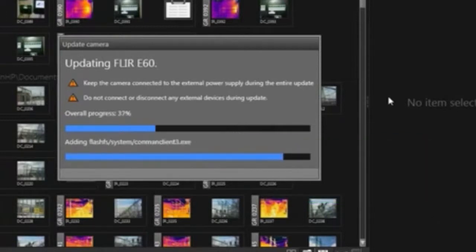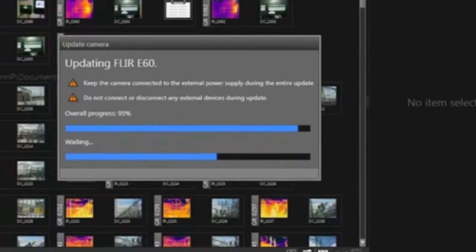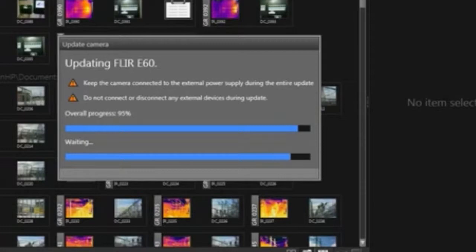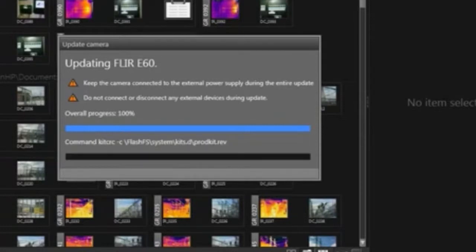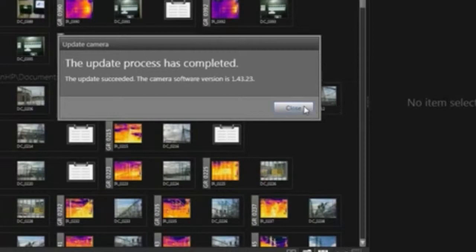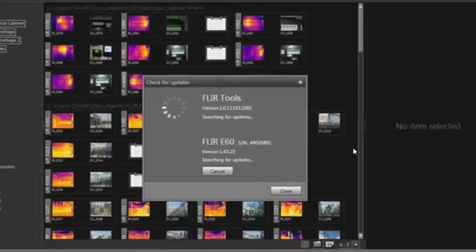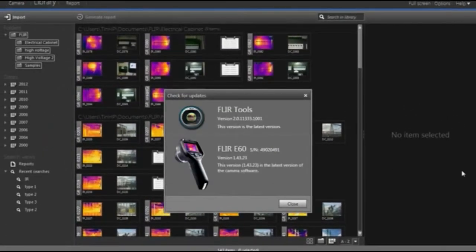When you connect the camera to FLIR Tools and check for updates, it will automatically look for the latest camera software. If there's a new version available, it will be automatically installed on your camera.